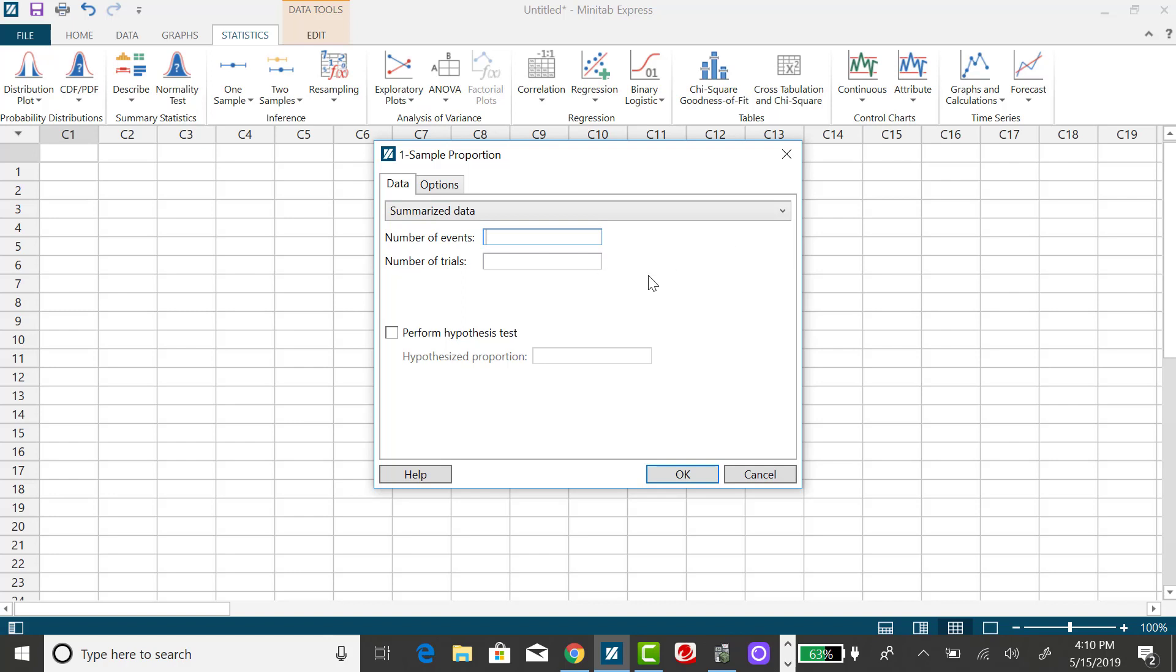The number of events indicates the number of successes. So 1,445 said they had at least one tattoo, and number of trials, that will be the total number of observations, or your sample size. And that's 4,015.